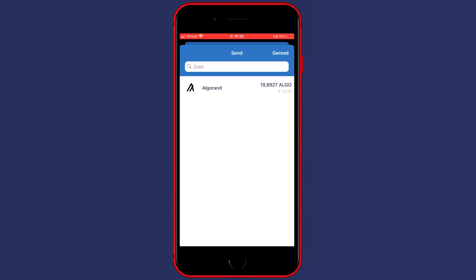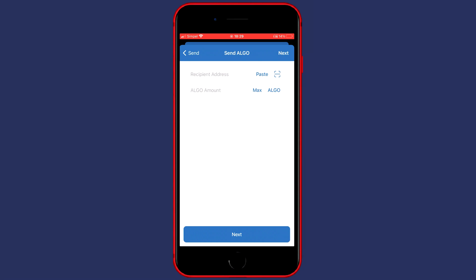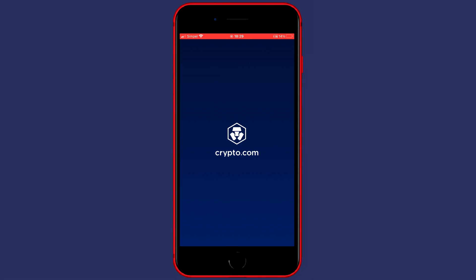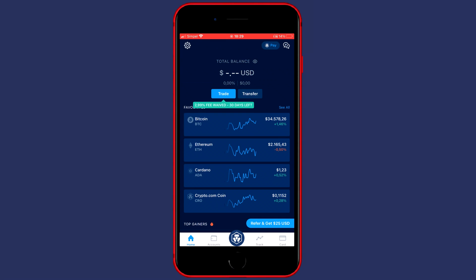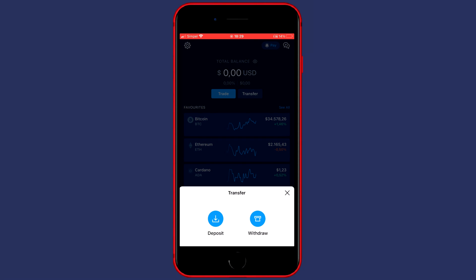And then you'll see that you need to fill in the recipient address. To find this address, you need to go over to Crypto.com. And once you're logged in, you need to click on the Transfer button.